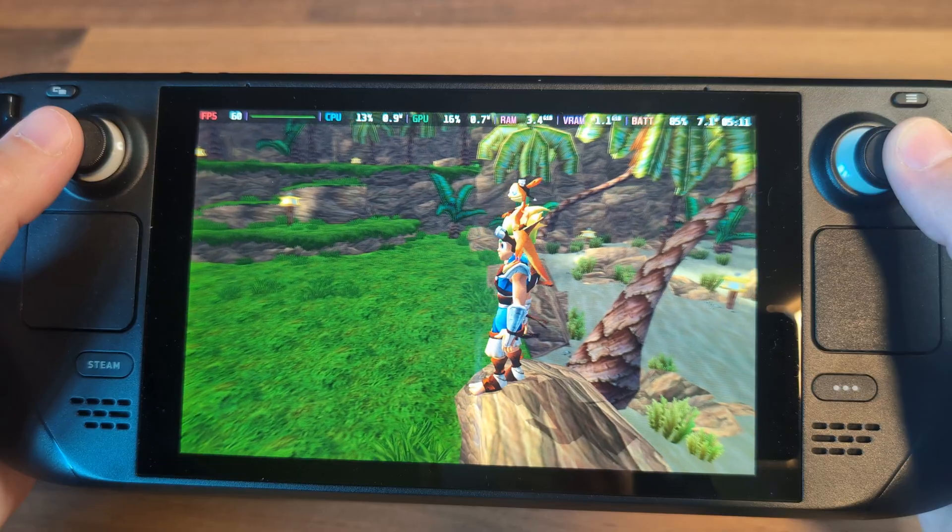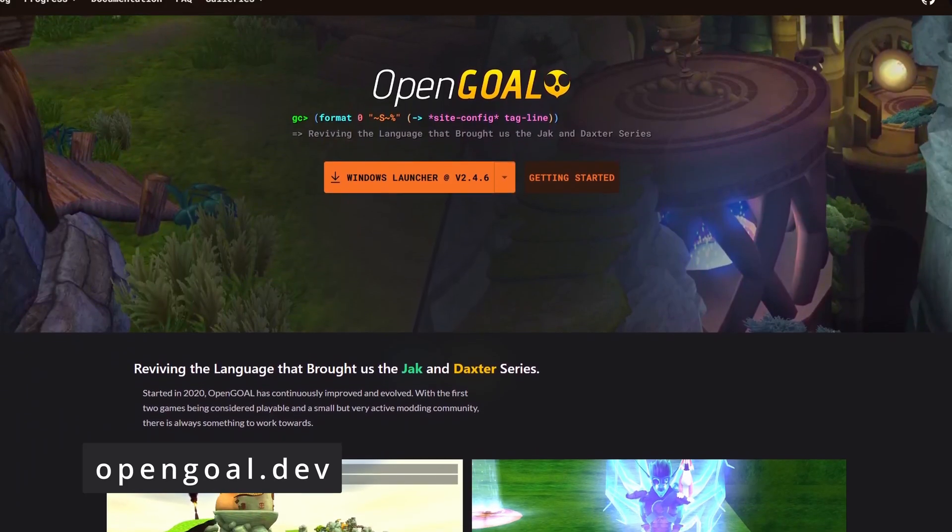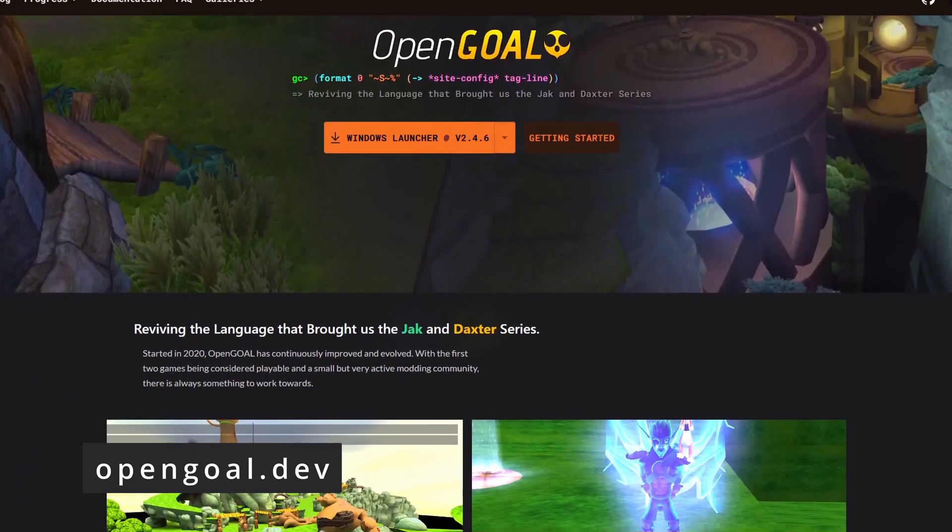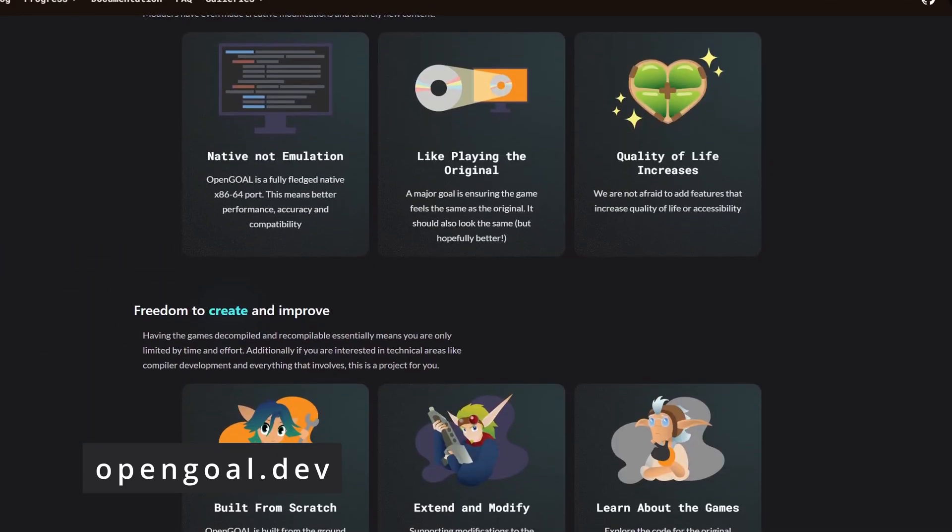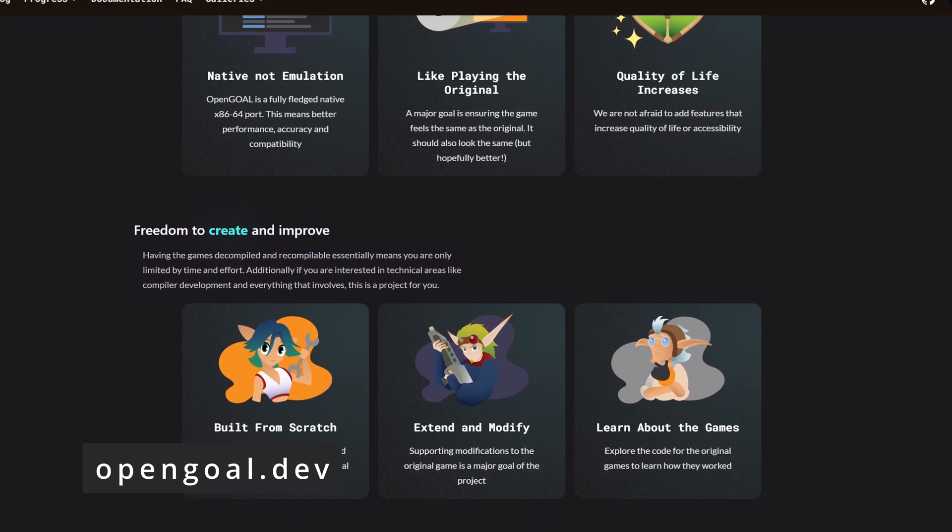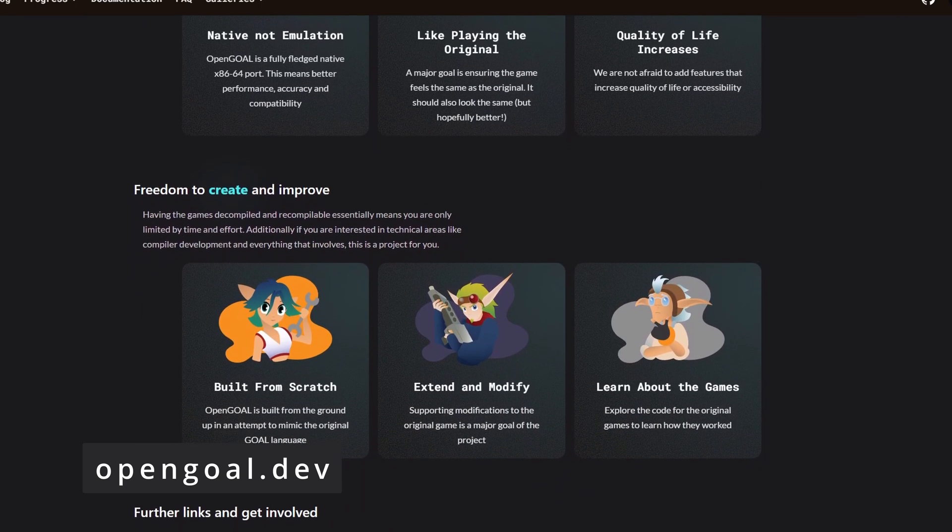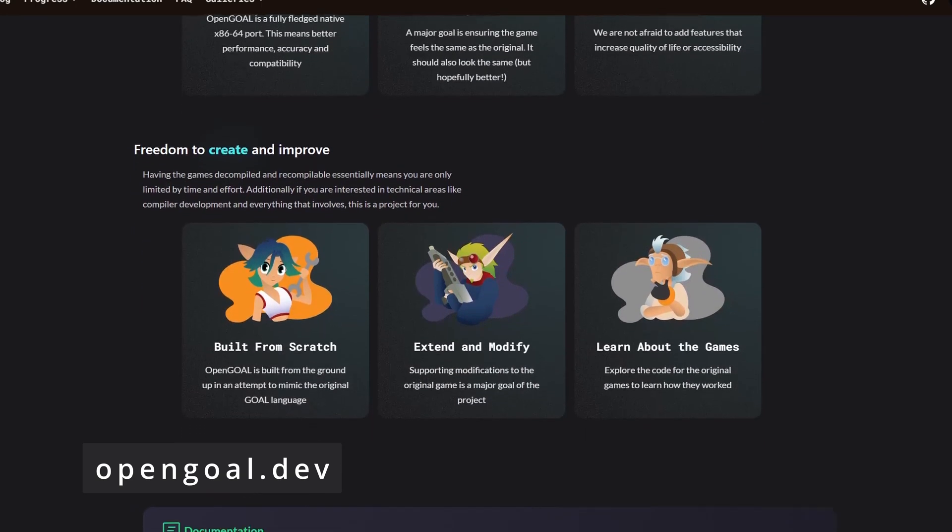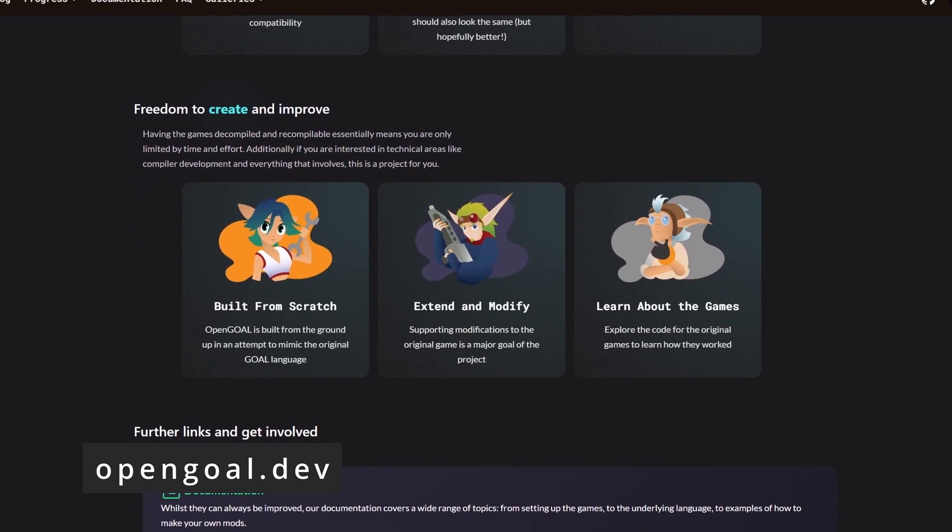This has been made possible thanks to an ambitious project called Open Goal, where an amazing group of devs have decompiled and recompiled the entire original game into a language that is understood and can be run by modern hardware.